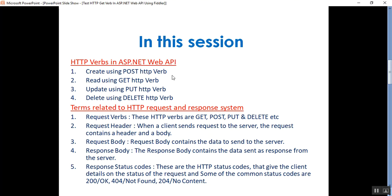In the context of an ASP.NET Web API resource, these four actions correspond to GET, POST, PUT, and DELETE. As shown in this chart: Create uses the POST HTTP verb, Read uses GET, Update uses PUT, and Delete uses the DELETE HTTP verb. Now we can know about a few terms related to the HTTP request and response system.